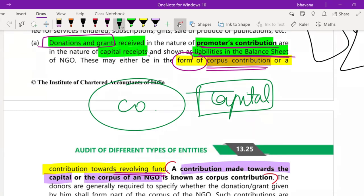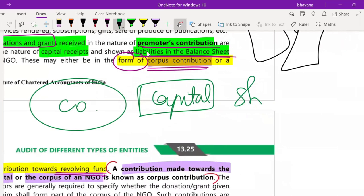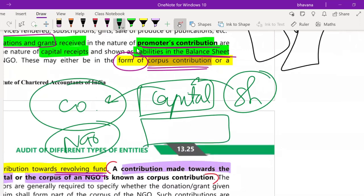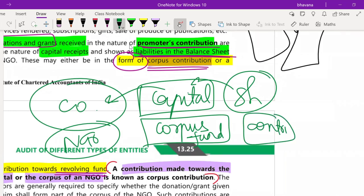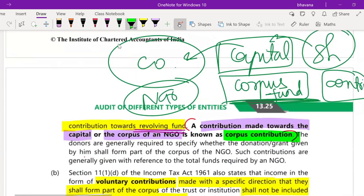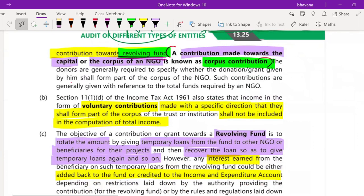Shareholders contribute to a company's capital; similarly, in an NGO, the capital is called the corpus fund. Contributions made by promoters to this corpus fund are known as corpus contributions. Other people contribute through donations, but the corpus fund is contributed to by promoters only. Promoters can also donate towards the revolving fund — so there are two types: corpus fund and revolving fund.